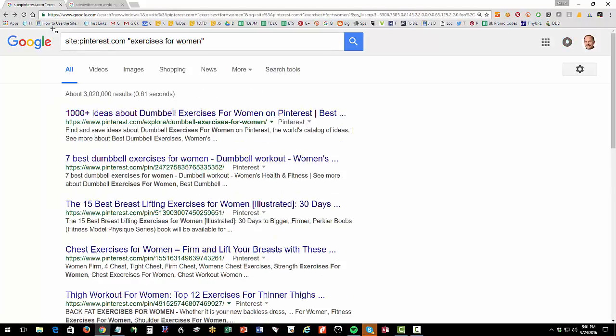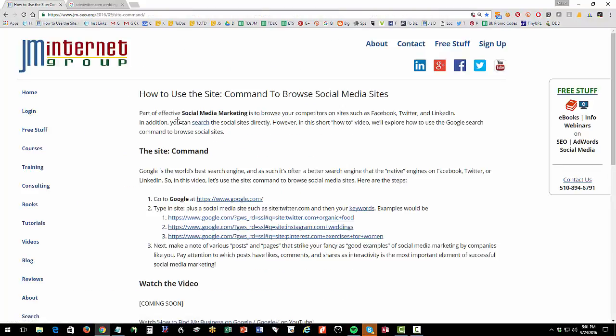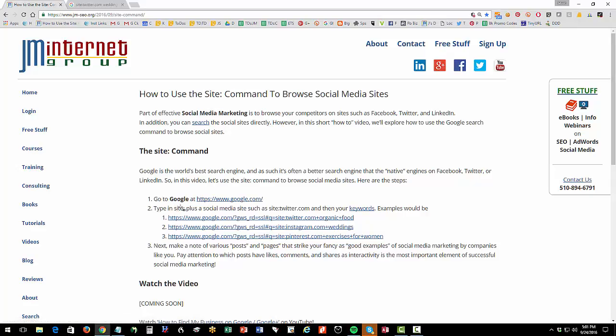So the purpose of this video is, again, basic brass tacks of social media is: hey, I need to look at other companies like myself on Twitter, on Facebook, on Instagram, on LinkedIn, and I'm going to use Google, world's best search engine. And I'm going to use the site colon no space. So site colon instagram.com, twitter.com, pinterest.com. And then I'm going to be using this as I'm making my inventory of what I like and don't like. Another important thing, make sure that you know your keywords. Make sure that you've thought about your keywords as you're doing this. So thank you for watching. Short little video on the site command.